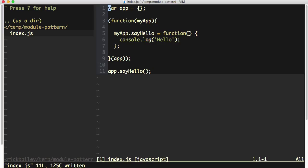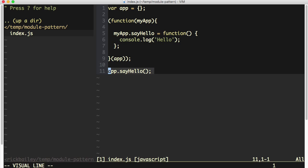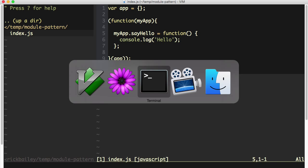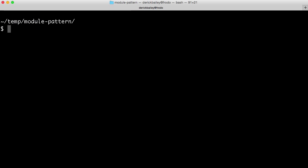So I've got it slightly expanded here. You can see that I've added a little bit of spacing and formatting so that I can see the code a little bit easier and explain what's going on. I've also added this app.sayHello call at the very end so that we can actually execute the function that we're assigning to the application object. Now if I go to my command line and run node index.js, we'll see that it does say hello.